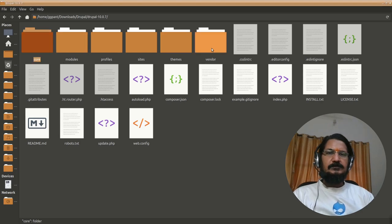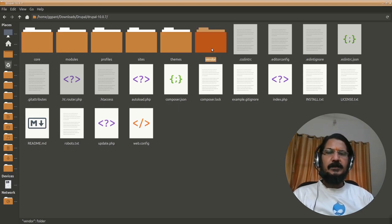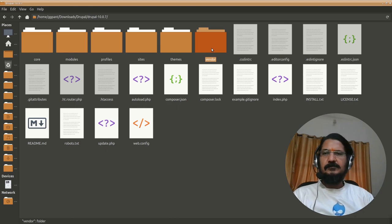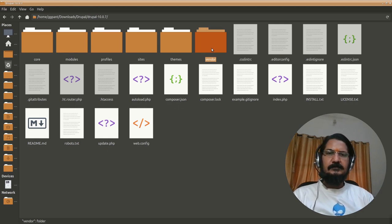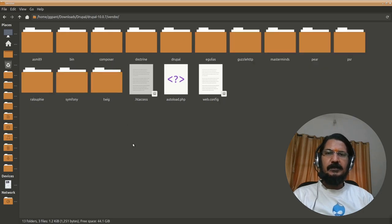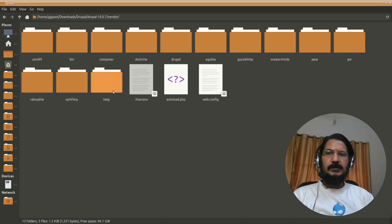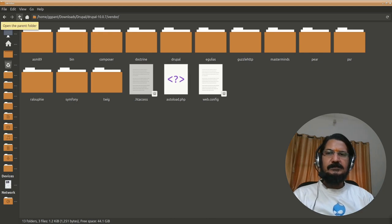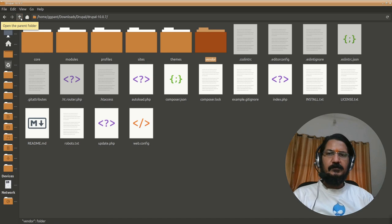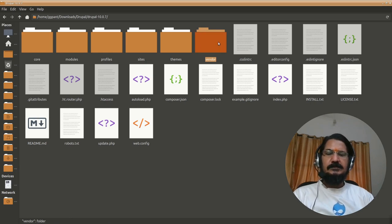So Drupal uses some third party softwares which it uses for its functionality. So you might have heard of things like Symphony and Twig. Even some people use Composer for managing Drupal. So Composer is here, Symphony is here, Twig is here. So these are the third party vendor based things which Drupal uses, they go into here. Again this directory is also not to be disturbed.